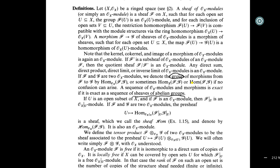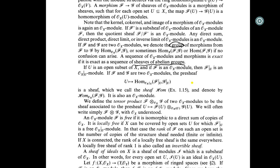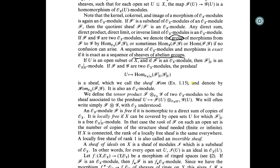That's the whole definition of exact sequence of sheaf modules. If U is an open subset of X and F, G are two O_X-modules, the pre-sheaf sending an open set U to the group of homomorphisms between the restriction of F to U and the restriction of G to U is a sheaf, which we call the hom sheaf. It is also an O_X-module.